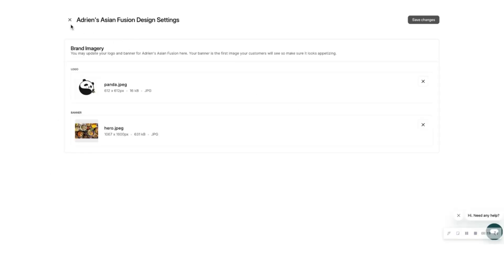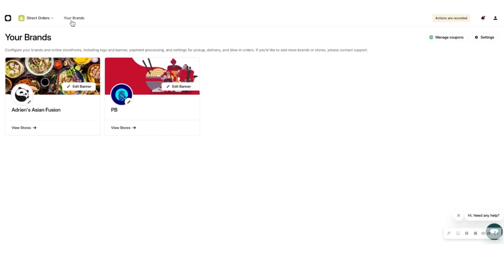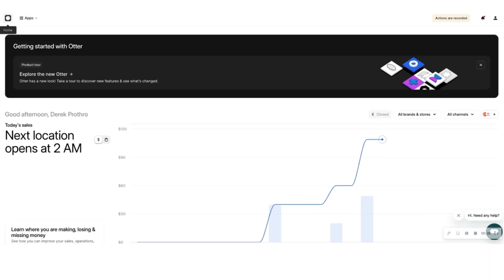If you want individual store locations to have different configurations than the organizational configuration you've entered above, then you can do this by editing store settings. The next few steps will show you how to do that. Even if you choose to leave all the values at the organizational level intact, at the very least you will need to edit the store contact information for each individual store.